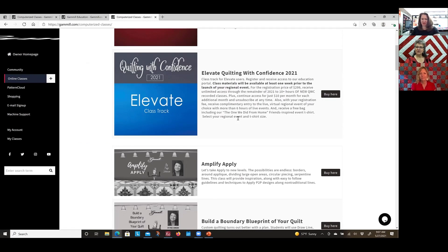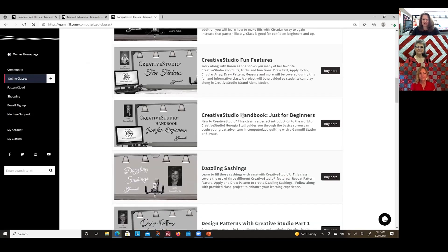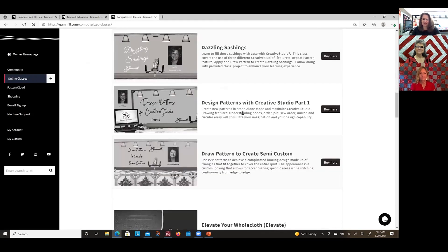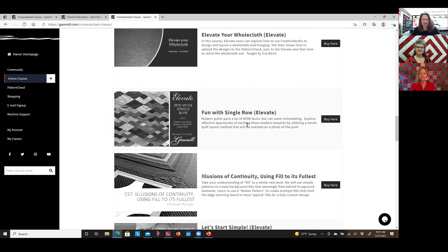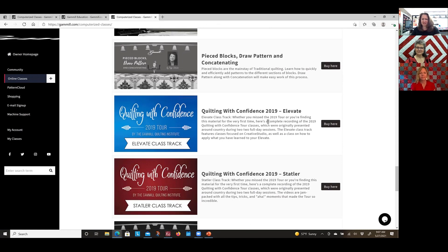We've kind of pitched the classes that Paige, Karen, and I all have out there on GAML Education. Let's take a quick scroll through the classes so you can see what else is out there. There are definitely some classes by some of our other educators as well, so go check them out. There are some classes that are specific to Elevate. And the tour classes we recorded from 2019 when we were out on tour are still available — if you'd like to re-watch those or take them for the first time, they are out there.